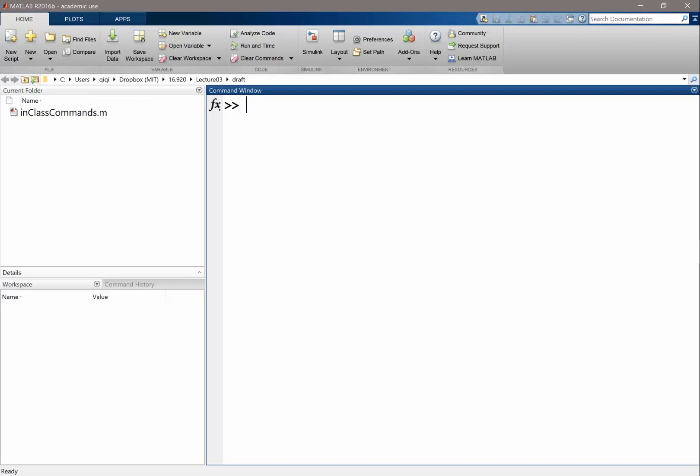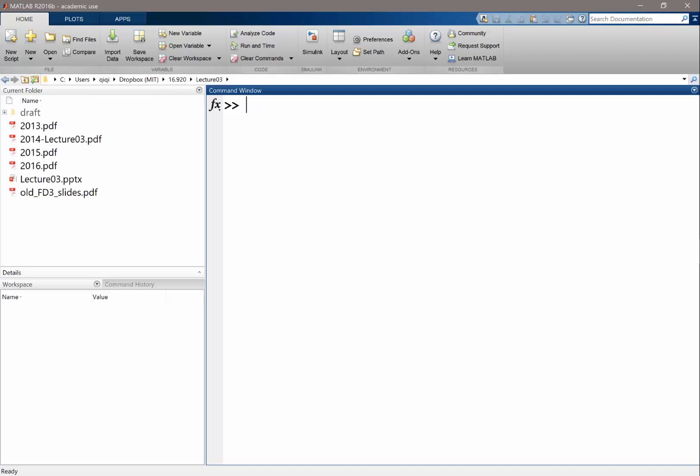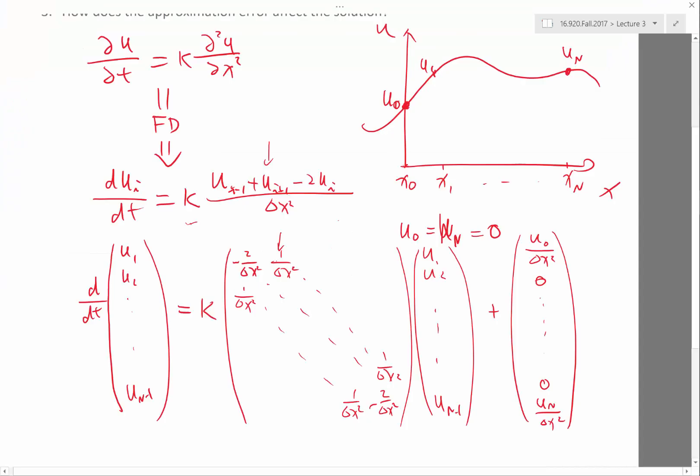So we are going to MATLAB, and let's first construct the matrix. In order to construct the matrix, we need a delta x. In order to have a delta x, we need a grid.